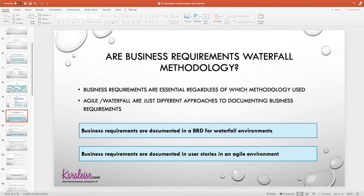We're talking about business requirements and waterfall methodology. A lot of people, when they hear 'business requirements,' think: 'Oh, this is heavy documentation, this is waterfall — I'm doing agile, I don't need to do that.' But the truth is that your business requirements are your business requirements, irrespective of which methodology you're using. You still have to know what the business needs are, what your users' needs are, and what your stakeholders' needs are.